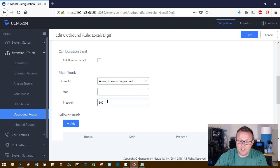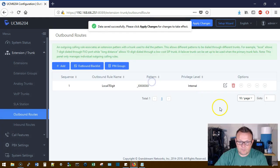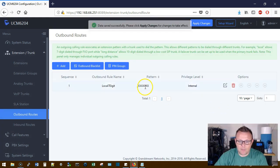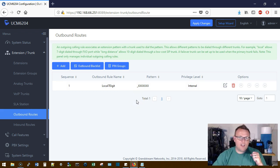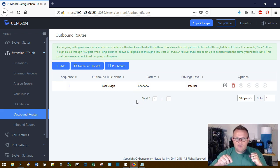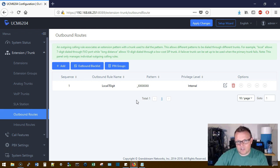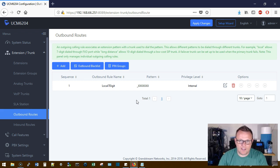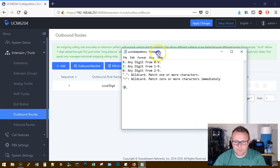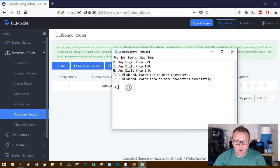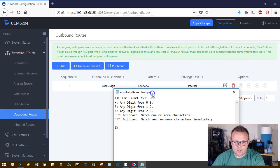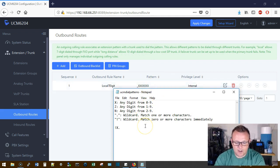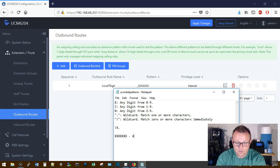So let's say that my users are used to seven digits but the telephone company is actually making me dial 10. What I can do is I can prepend every call with 309. And so what's going to happen now is a user is going to pick up the phone, they're going to dial, you know, 555-1212. The phone system, the UCM, when it sends it out to the telephone company is actually going to prepend 309.